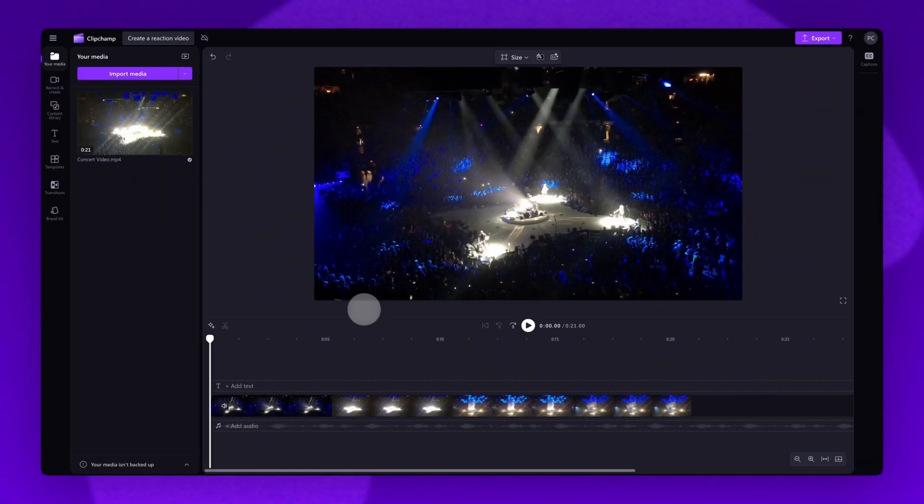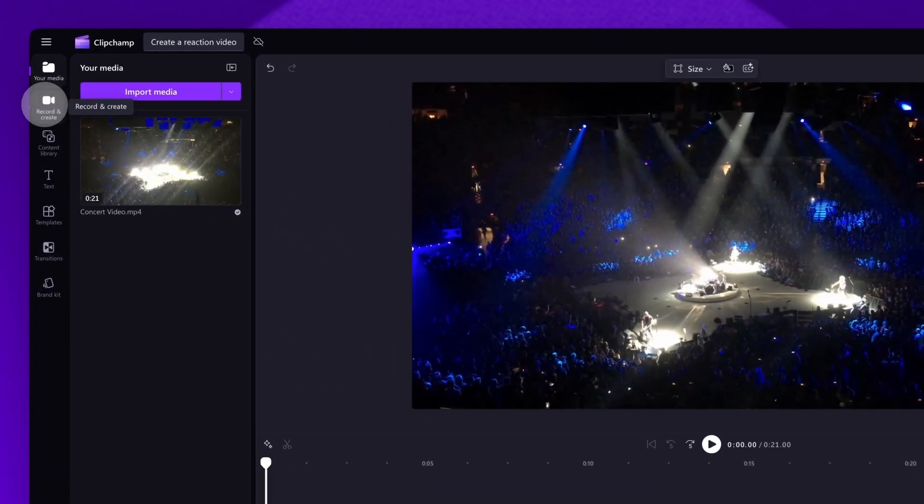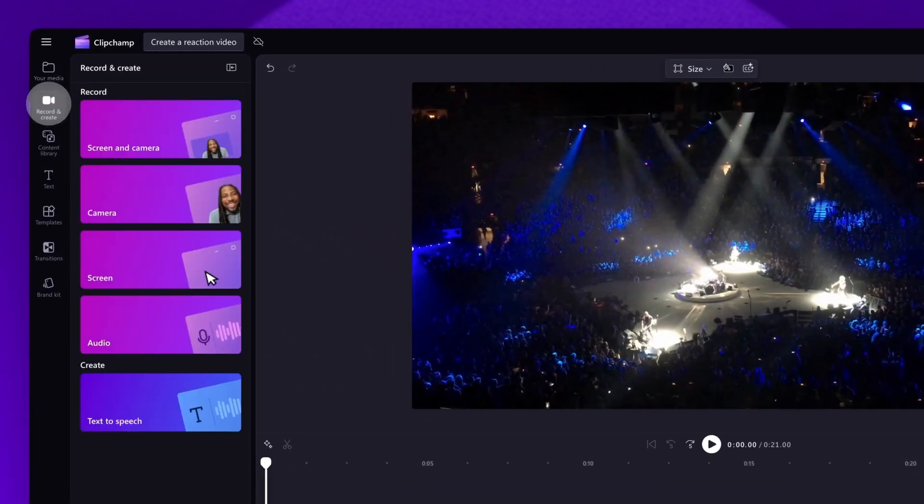Next, to create your reaction video, click on the record and create tab in the toolbar. Then click on the camera button.